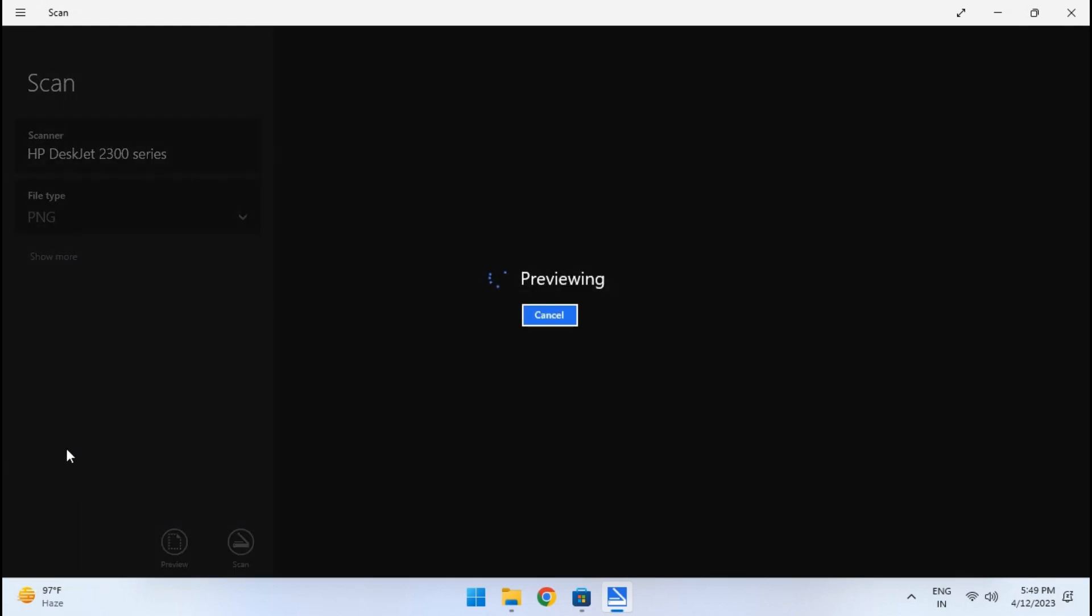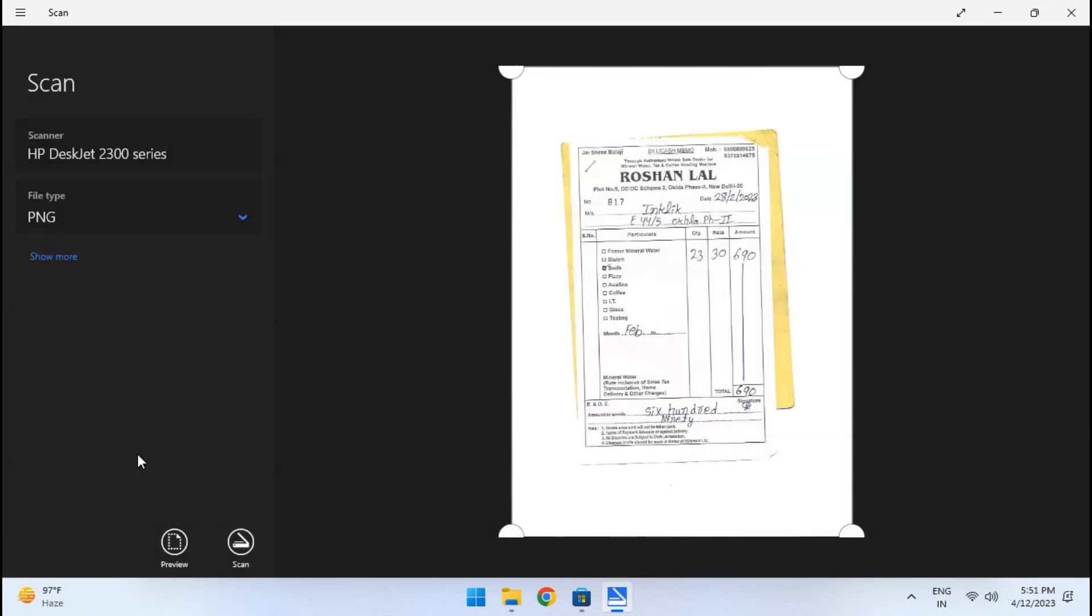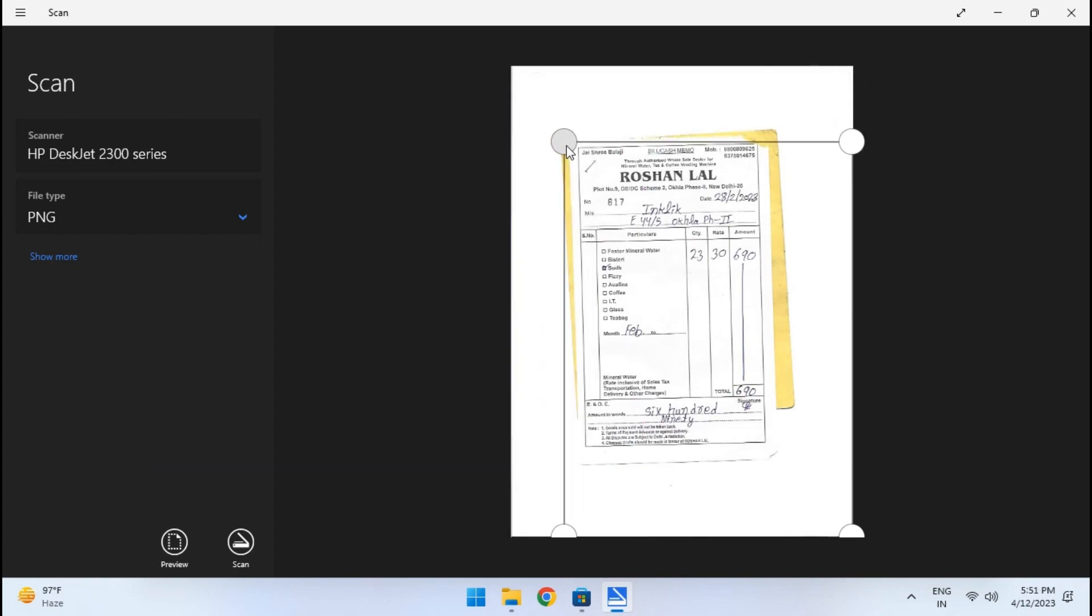The printer will now start the scan and will show it to you. You can adjust the area you want to include.